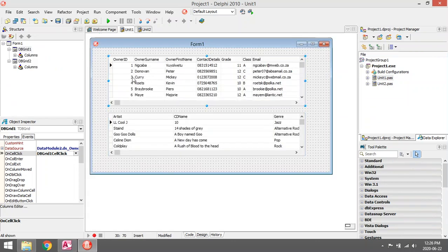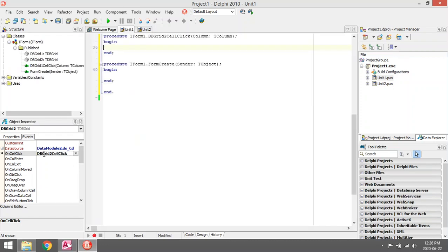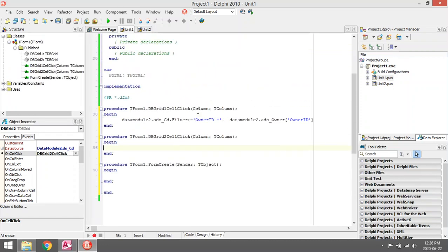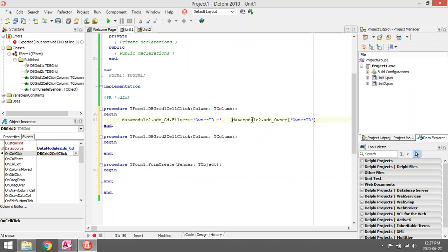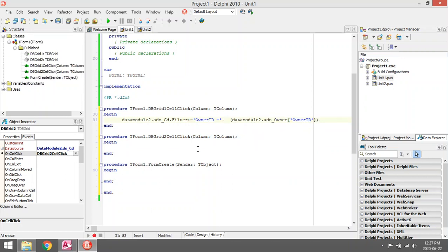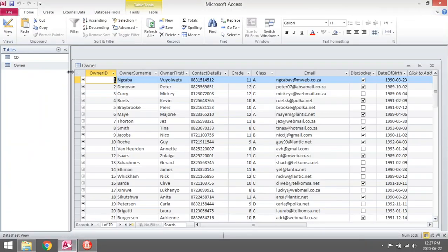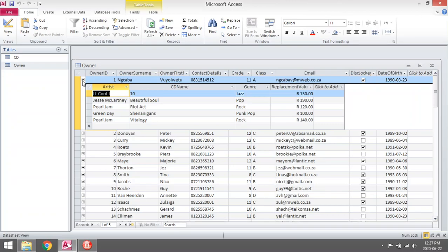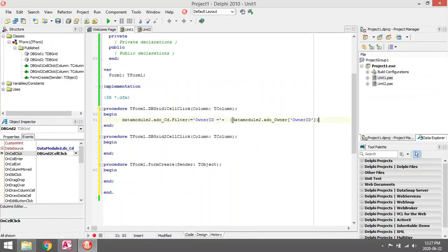The Owner ID over here, Owner ID of the CD table. I will have to put it in quotation marks because the Owner ID field is actually a number field. Let's just check - maybe it's necessary, maybe not.